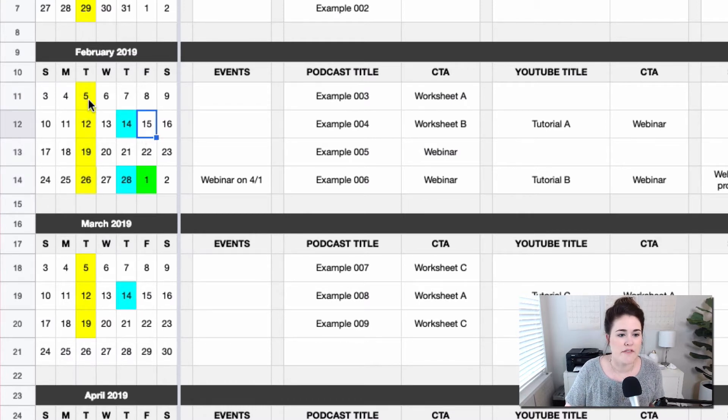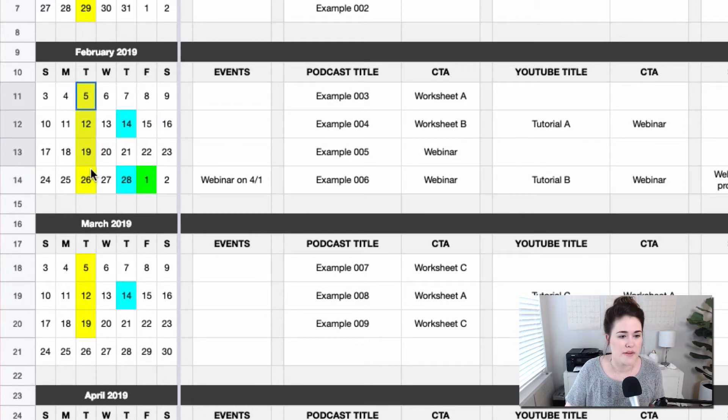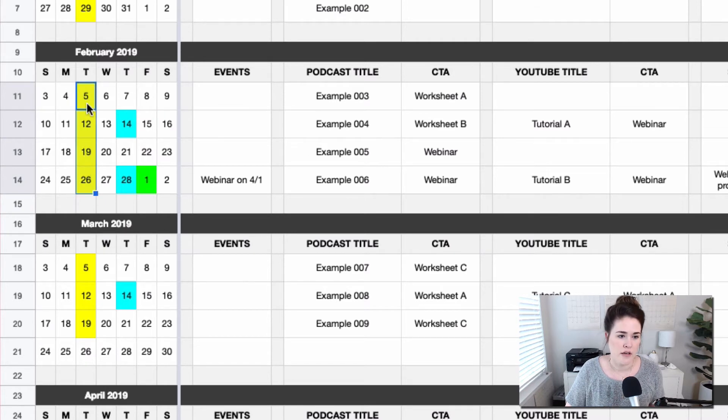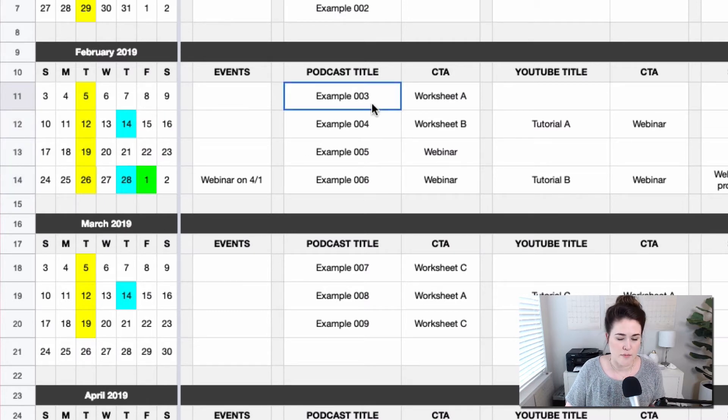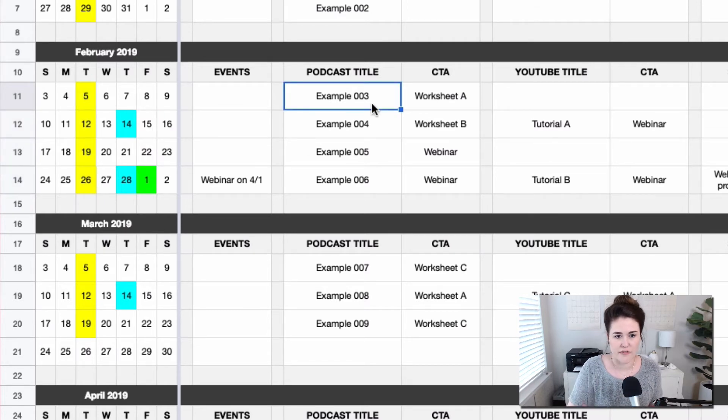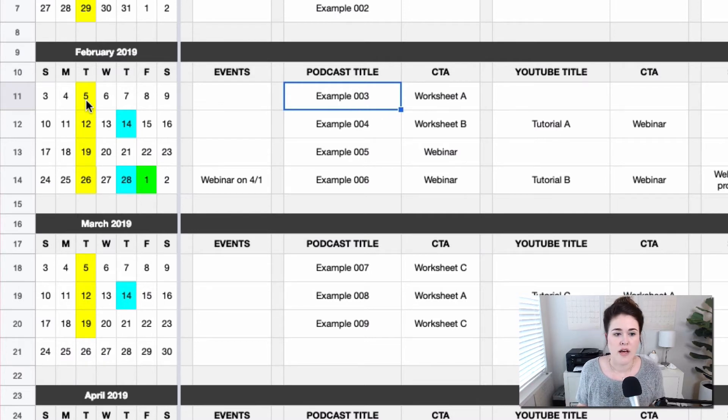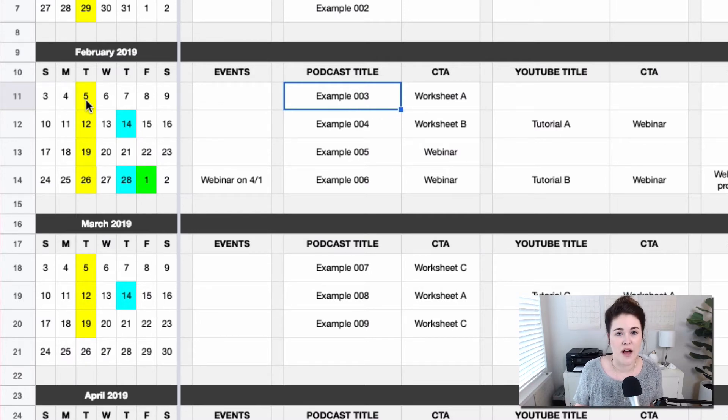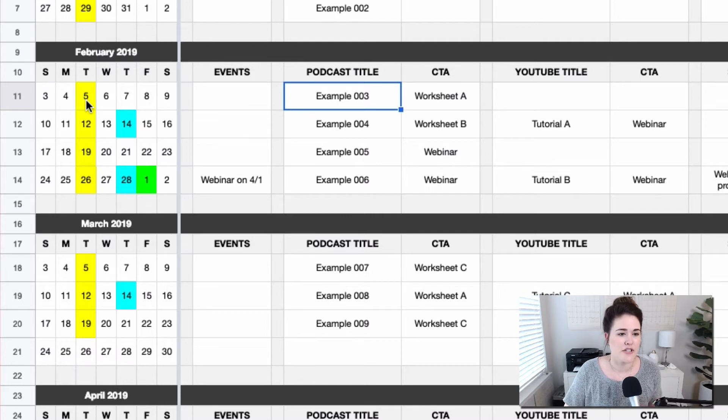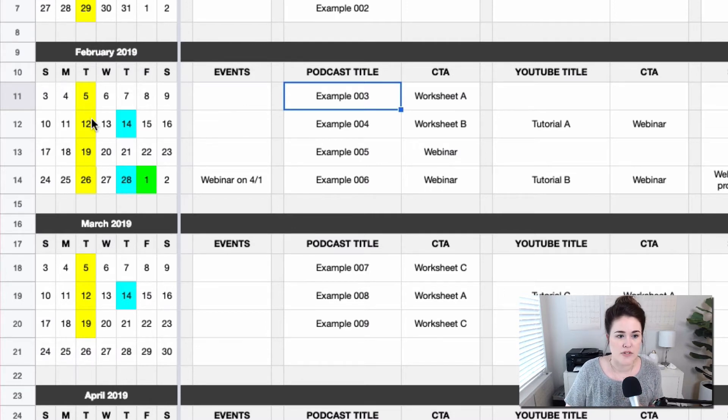So if I have a podcast episode going live, it's yellow. So I know that the podcast episode where I have example three is actually going live on February 5th. So again, you can totally come up with your own color scheme here. I just did yellow for my main piece of content, which is the podcast in this example.